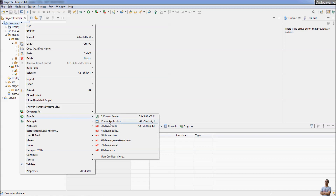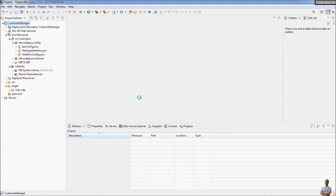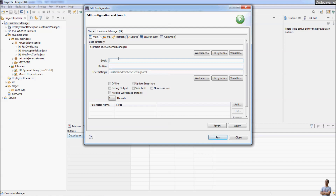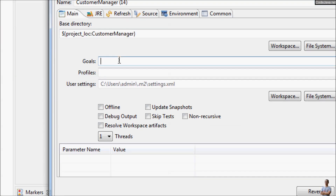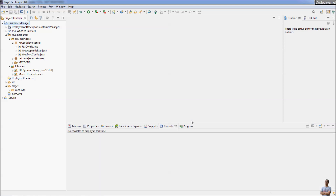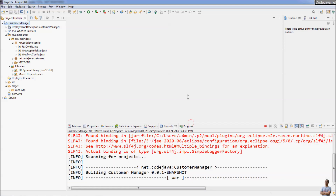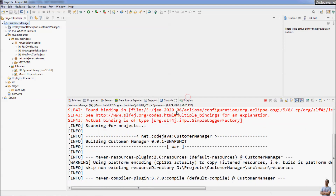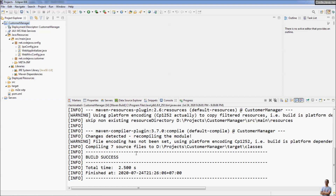To create a WAR file for this Java web project, first let's compile the project. Run as Maven build and specify the goal for the Maven run as 'compile' to compile the project. Run it, and you see the output of Maven in the console view — Build Success.